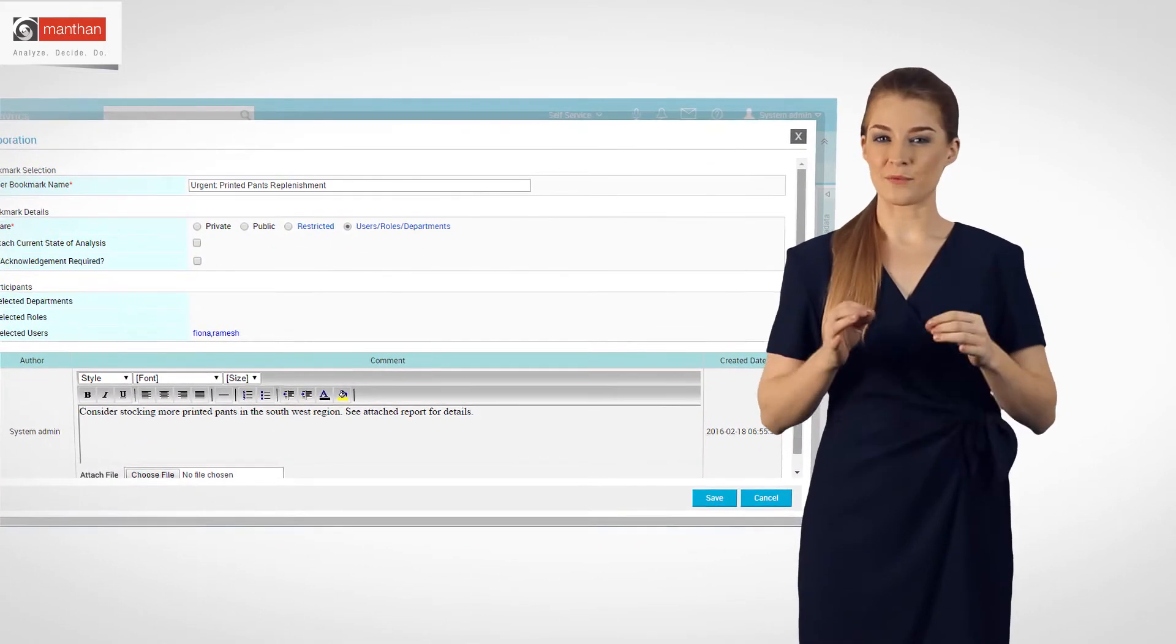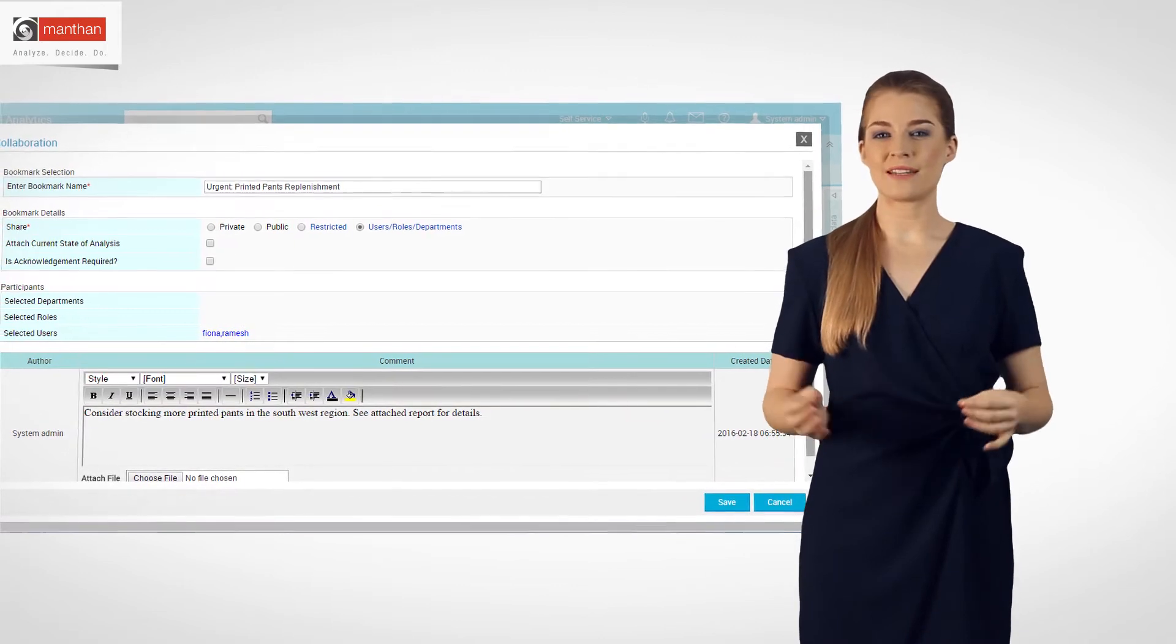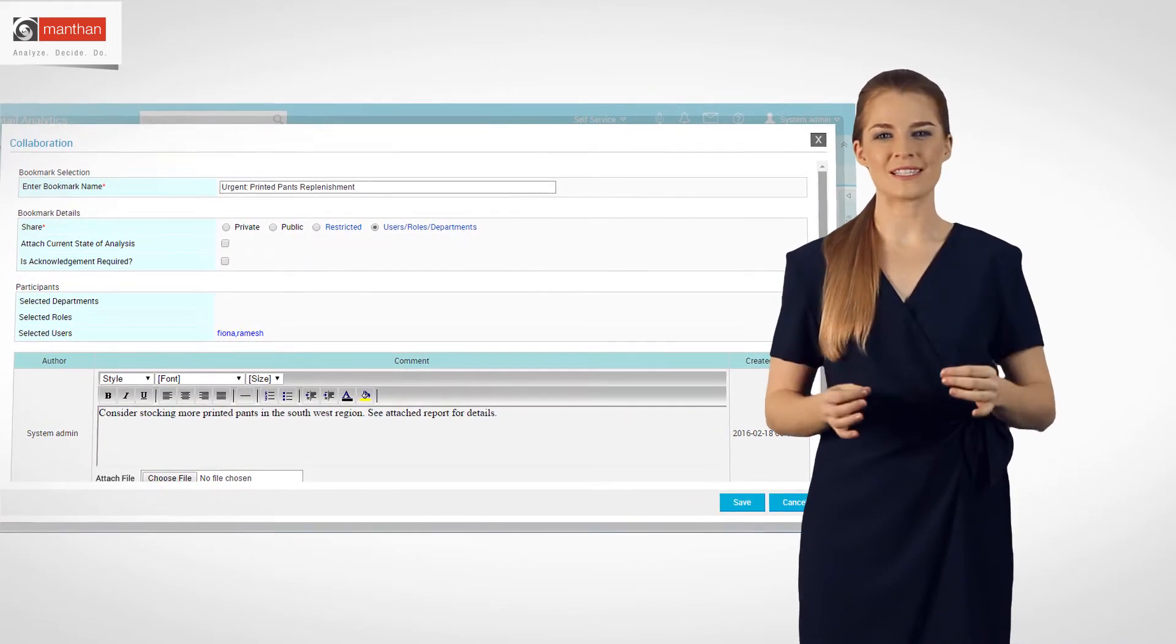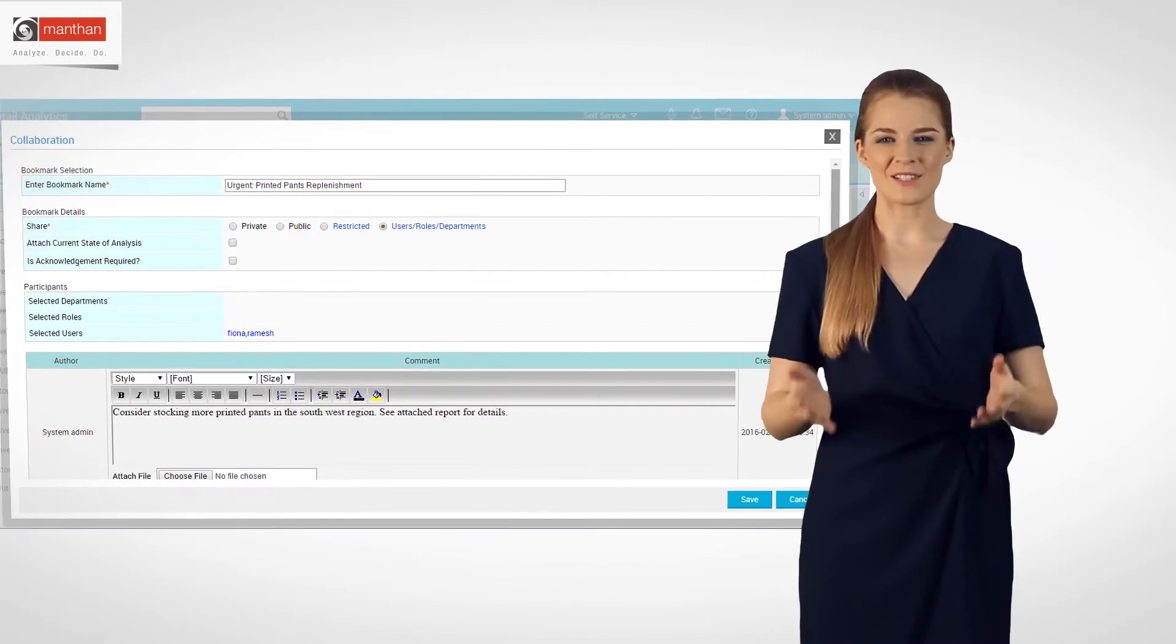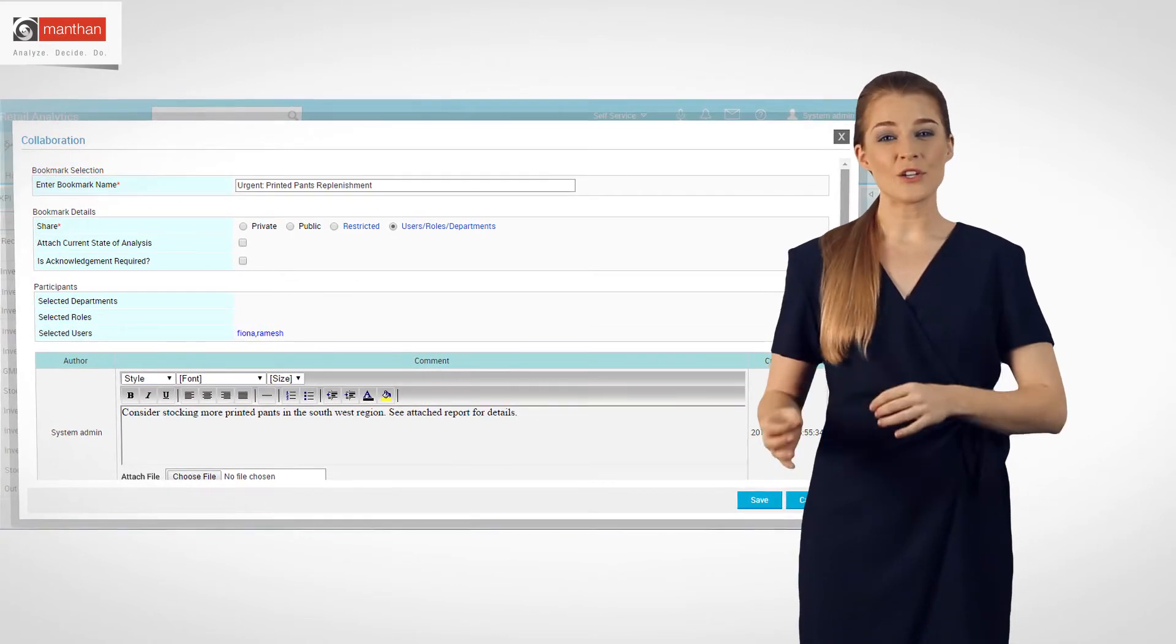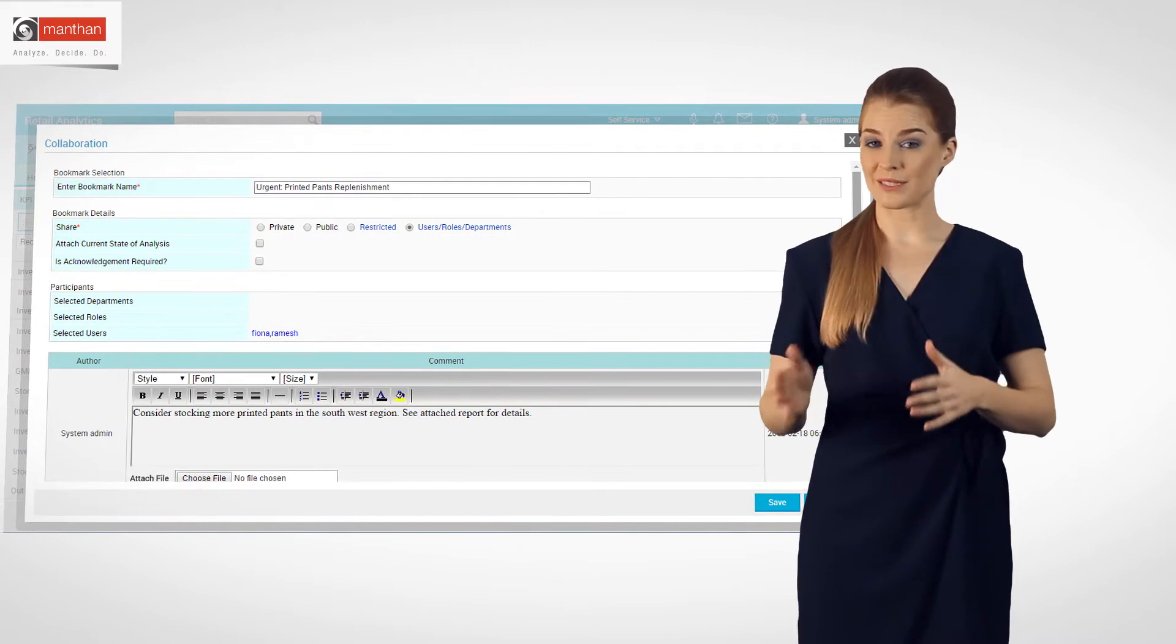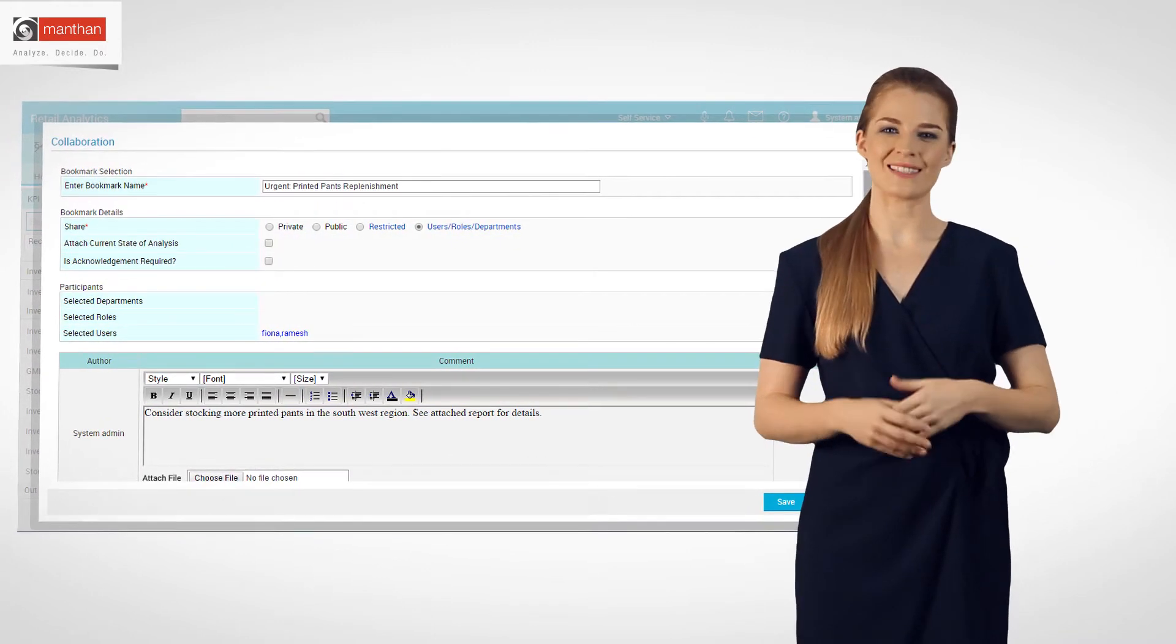Using analyses from Retail Analytics, he collaborated with his purchase department to buy optimal inventories for women's ruffled blouses and stock them immediately. He also instructed the logistics team to move more printed pants to stores in the southwest.